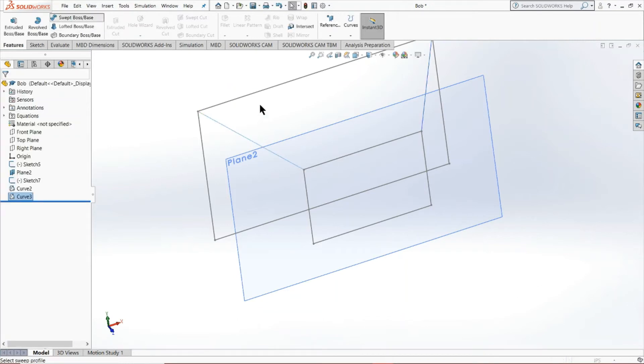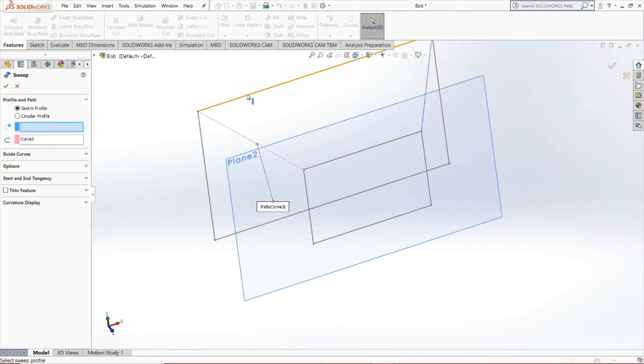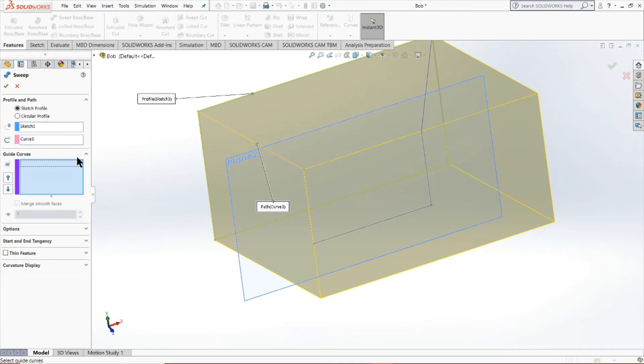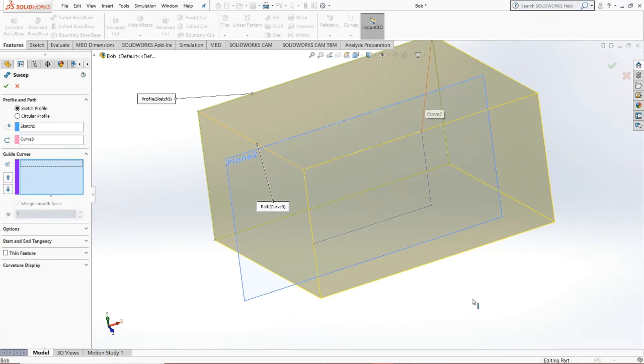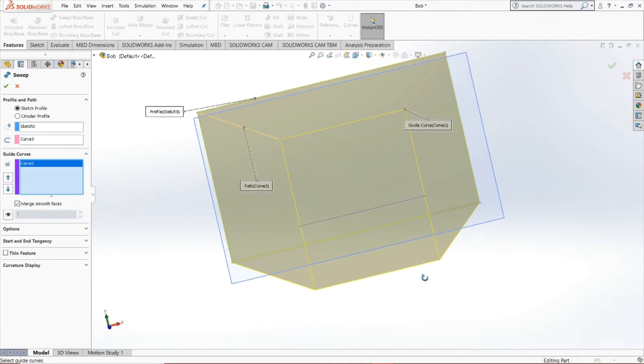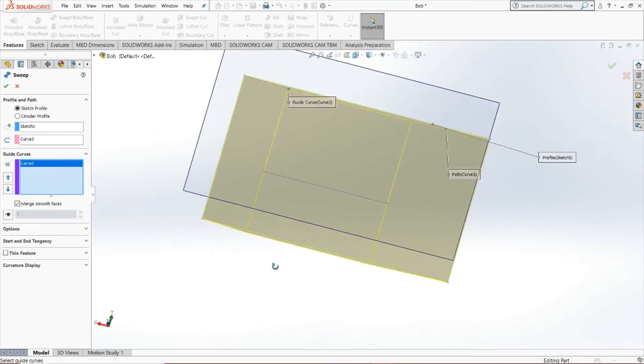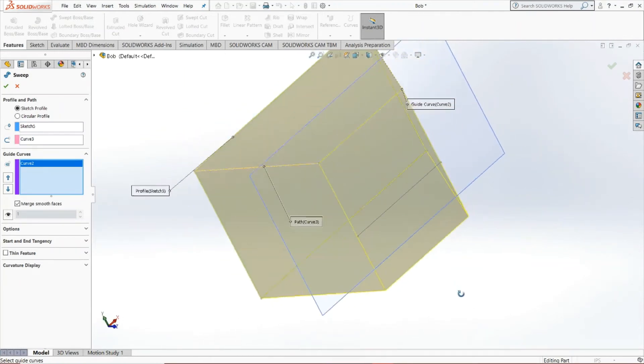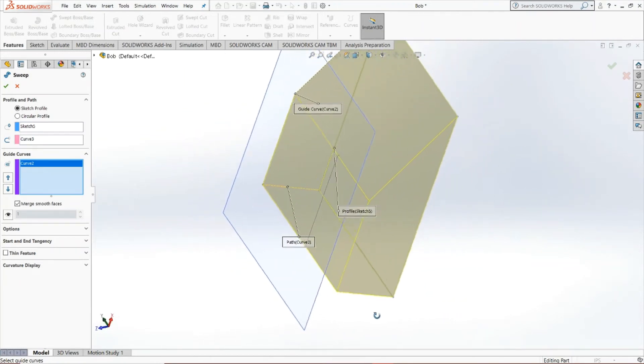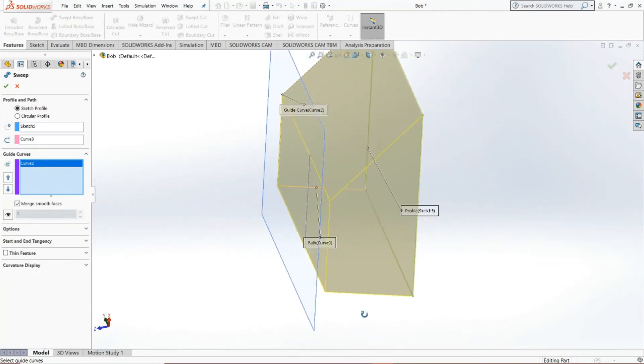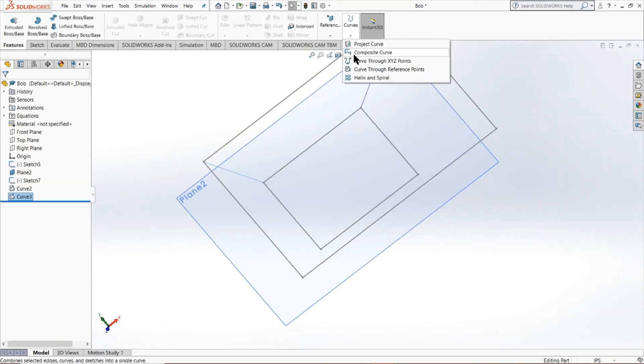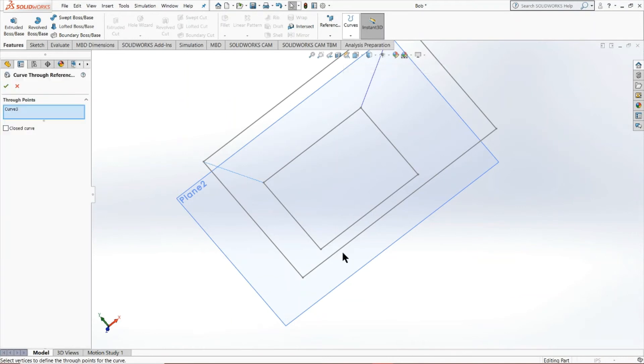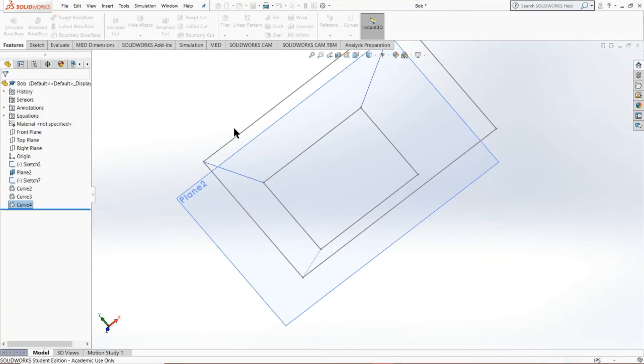I'm going to press curve through reference points, and I'm going to set another curve. Let's see how that works. So swept boss/base. Press that. And then you click on here, make sure that's selected and click on the other one. And you'll notice we're getting closer, but we're still not where we want to be because you see this bottom isn't constrained at all. So what you want to do is set another set of guide curves as well.